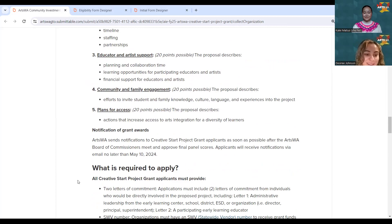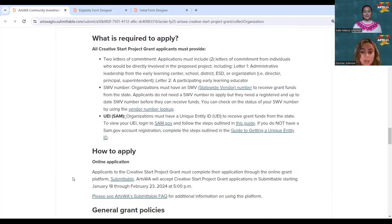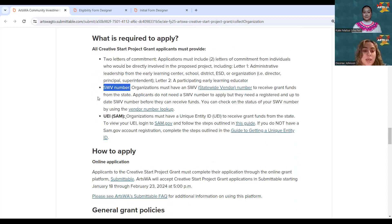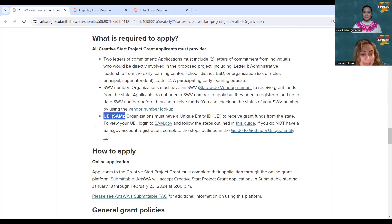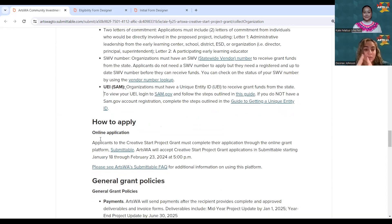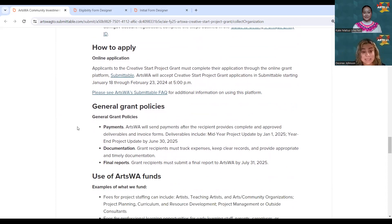What is required to apply? First, you'll need two letters of support and commitment. You'll also need a Statewide Vendor Number (SWV), which is how Washington State pays grantees, and a UEI — Unique Entity Identifier — from SAM. All organizations must have this to receive grant funds from the state. You can begin your application at any time, but you must have those pieces ready when you submit.